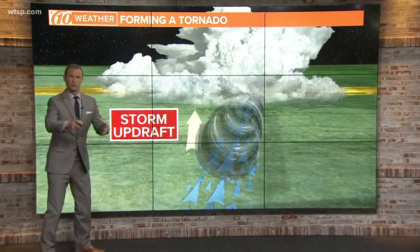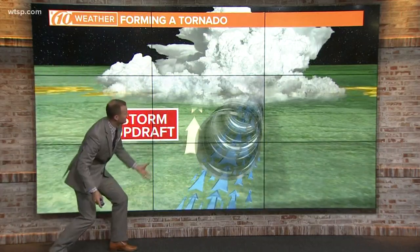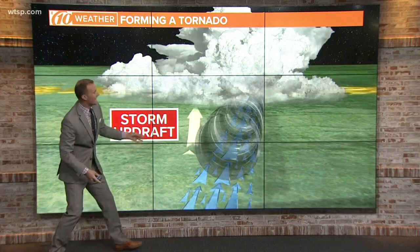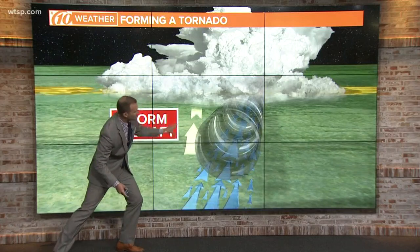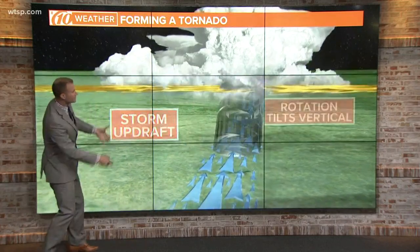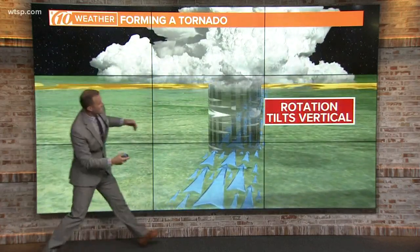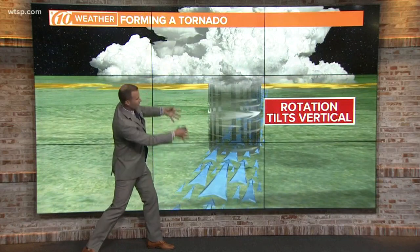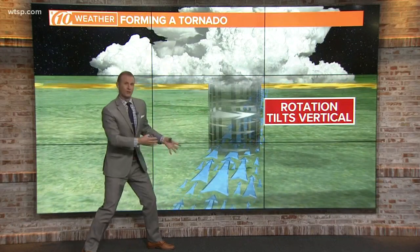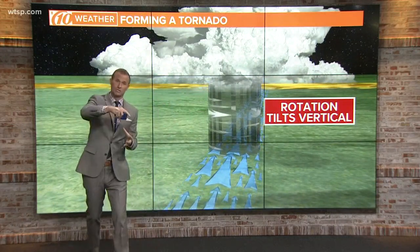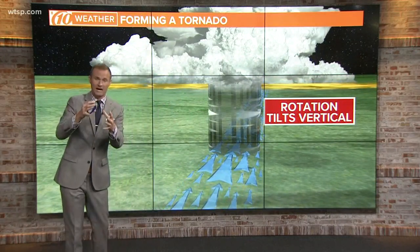You have an updraft in a thunderstorm. That updraft is driving a lot of the winds up into the storm. And if that horizontal roll gets caught up in that updraft, then that horizontal spin turns to the vertical. And that's when you start to see that rotation that we talk about in the clouds.